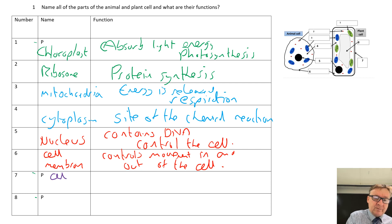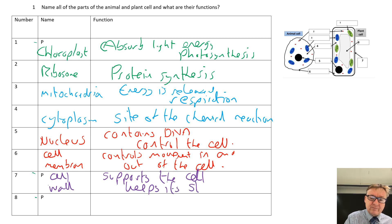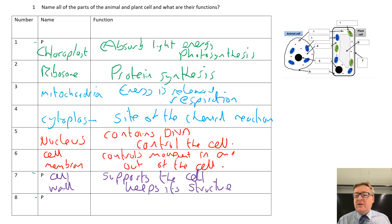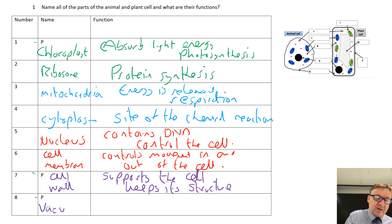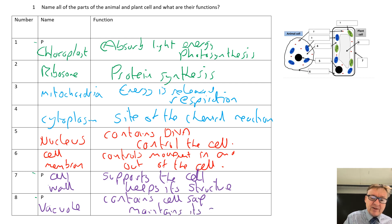P1, we've got a cell wall - and what that does is it supports the cell and keeps its structure. It is made of cellulose, which is an additional thing. And the last one is a vacuole, and the vacuole contains cell sap and also maintains the cell's shape.